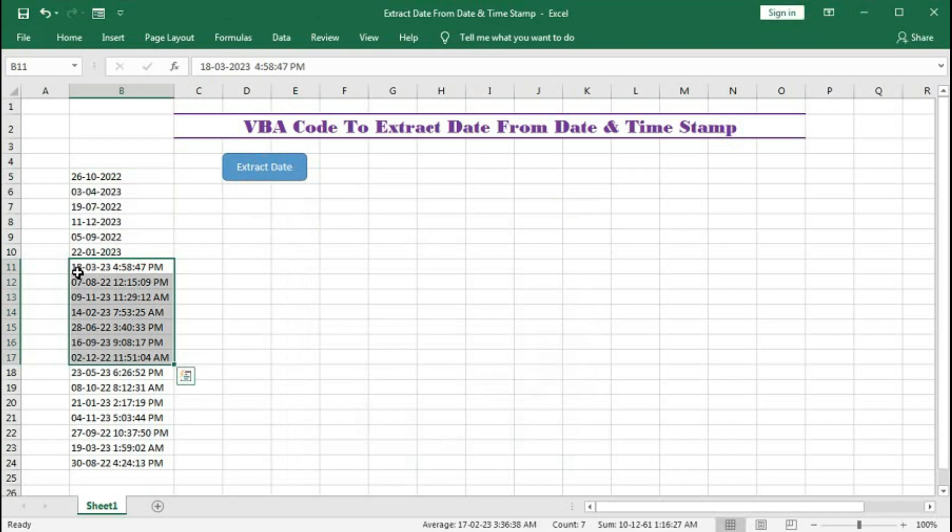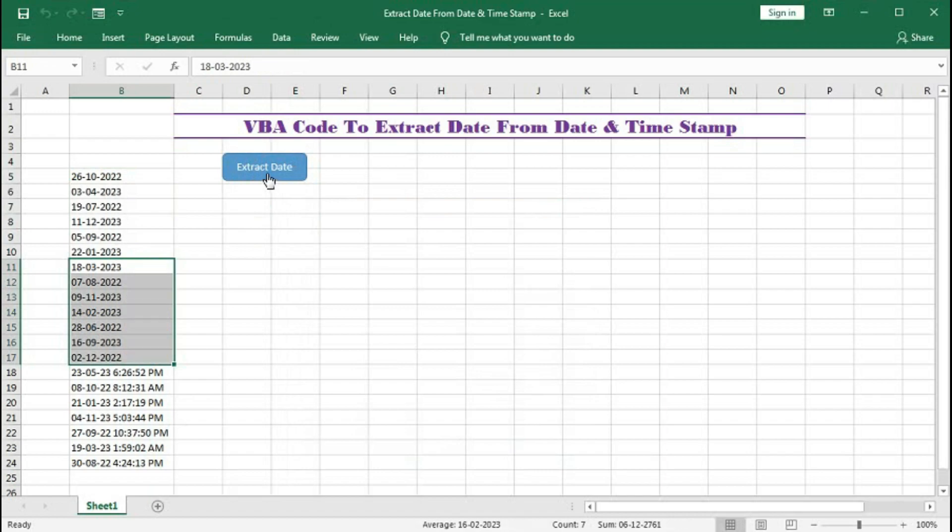Here you can see it's the date of 2023, 2022, 2023, 2022 in this way. Click extract date. You can see we got all the dates.